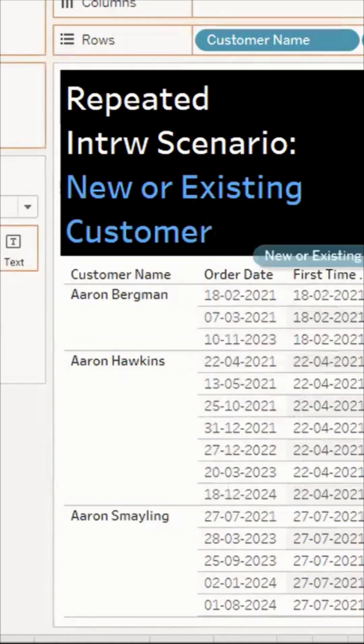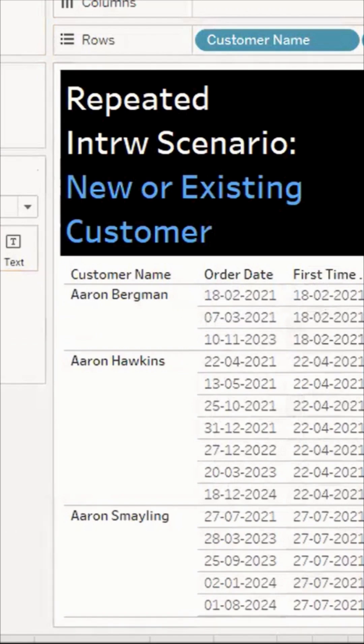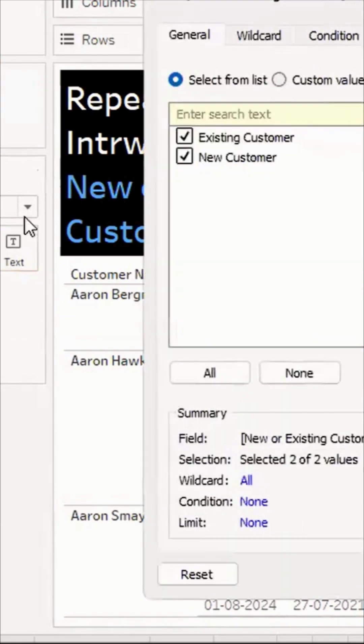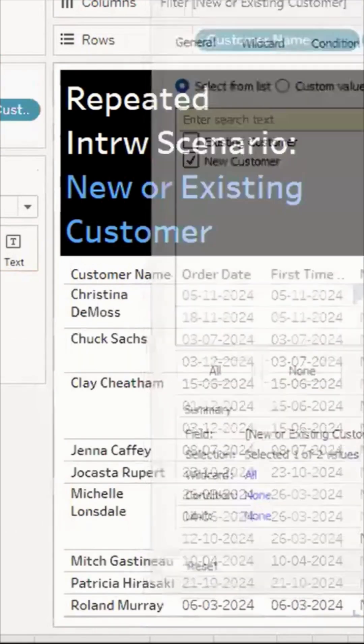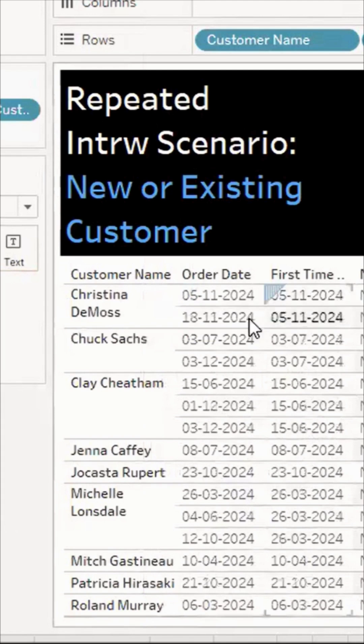I can take this and drop it onto my view to show new or existing customers. See here, this customer placed their first order in 2020, so they're an existing customer.